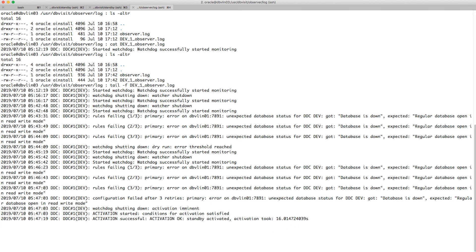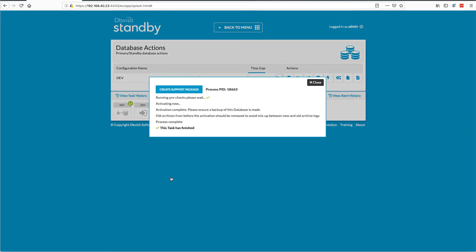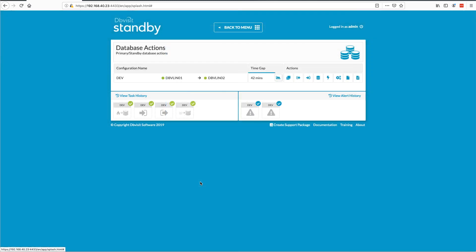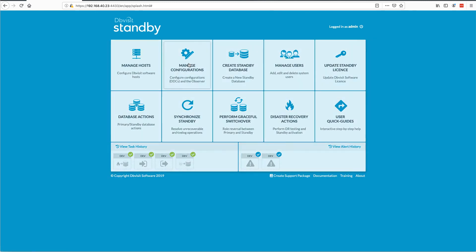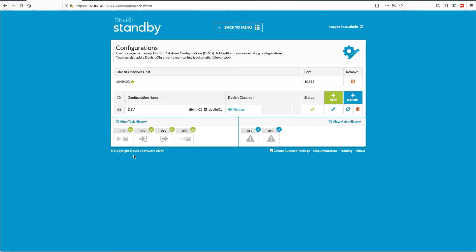Remember, you have to shut down and start up the database a couple of times through that process, which takes a bit of time. Going back to the front end, you can see the standby database was successfully activated. The task is there, you can see the details — it failed three times and we've now successfully failed over automatically using the observer to the standby configuration. I can acknowledge that, put a message in — it was a real failover. Going back to the configuration, the roles have changed: DBV02, which was the standby, should now be primary. The observer stopped monitoring because we performed a failover.